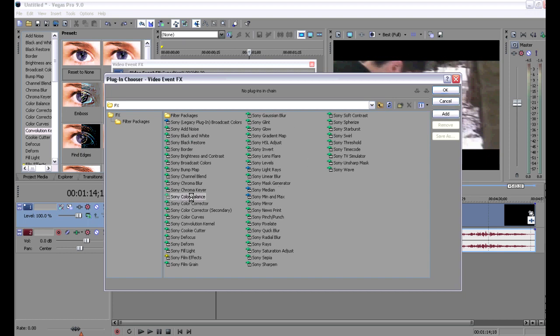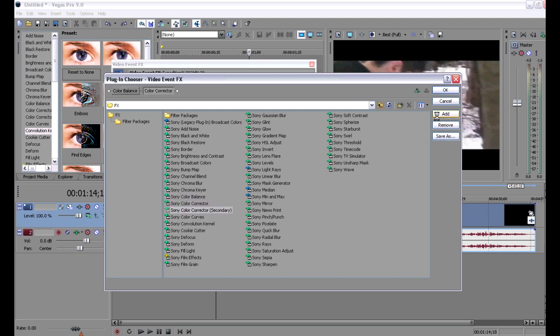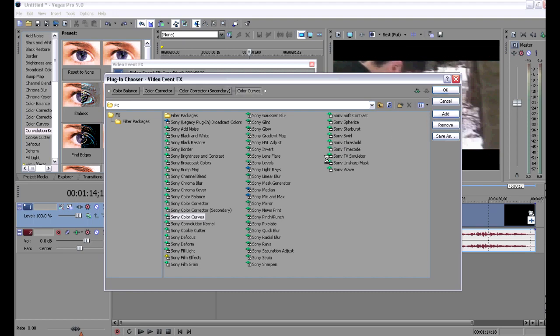So from the list of effects, you're just going to choose color balance, color corrector, color corrector secondary, and HSL adjust. Once you click on them, just go over and hit add.